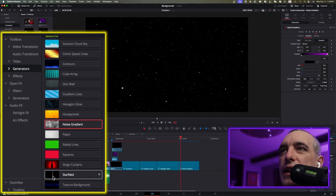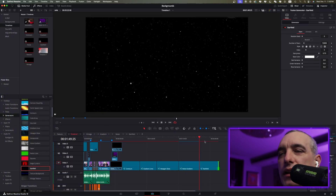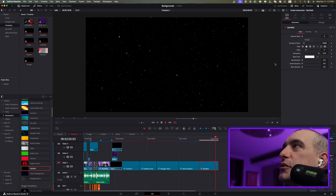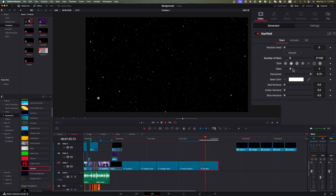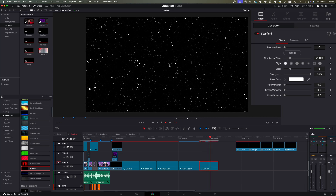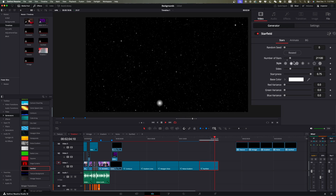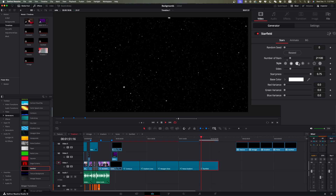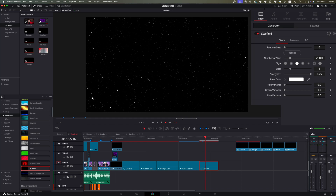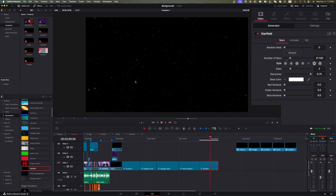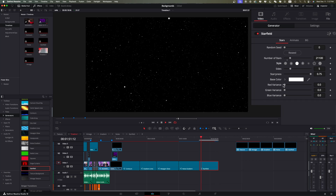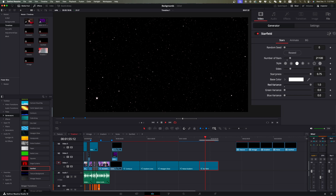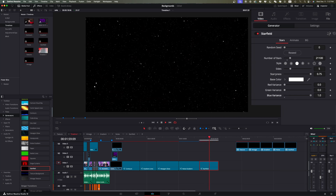Next we have the Star Field — simple but great. Pull that in. We have lots of options: number of stars to increase or decrease, and star style. You can go with a harsh dot for particles, a soft particle, or an actual star shape — a five-pointed star. One option makes it soft on the inside and less bright. Down here we have variance for red, green, and blue — grab one to give the stars a colored tint. Base color lets you select a background tint color as well.